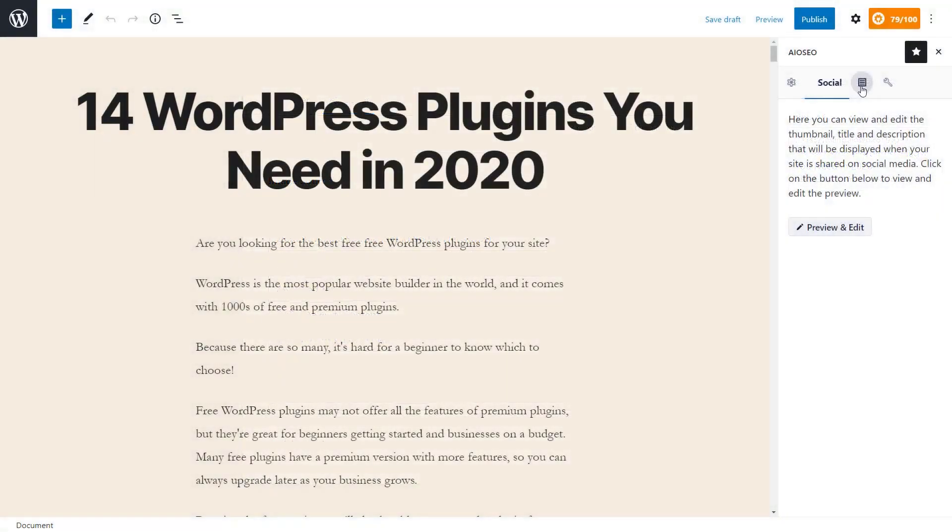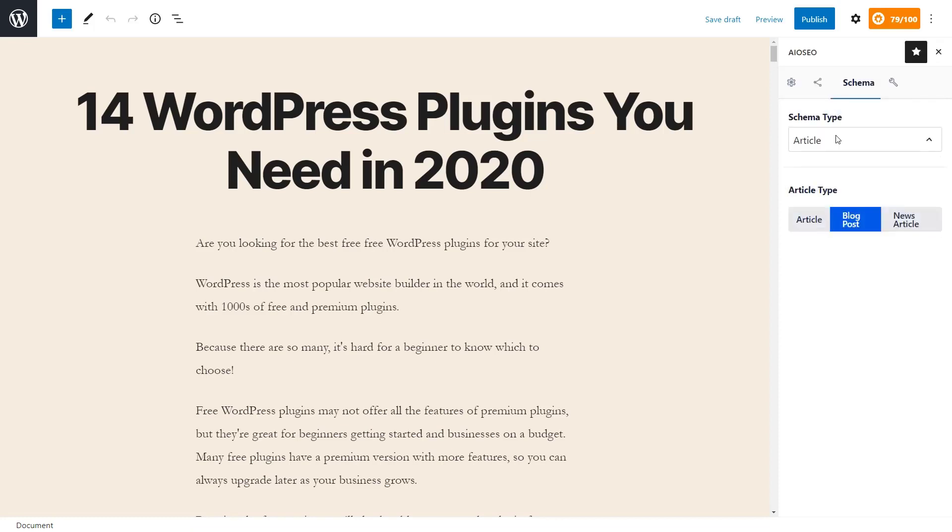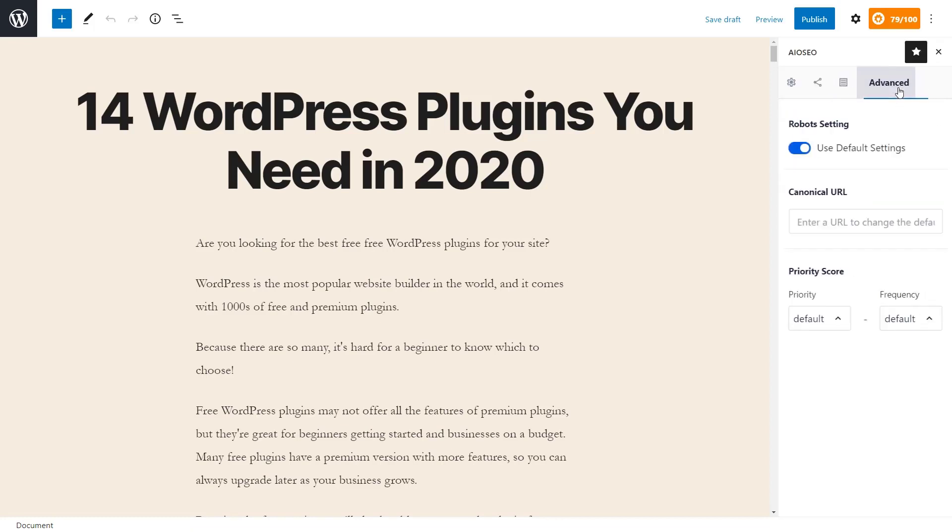Next, you also have the schema right here that you can choose from to make sure that it is the proper schema for your article. And then you also have some advanced settings if you'd like to fill those out here. Once you're finished with everything, you can save your draft or publish it from here.